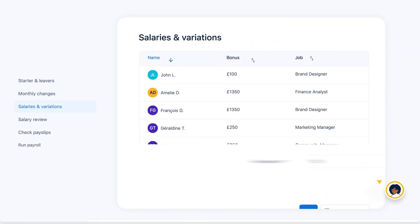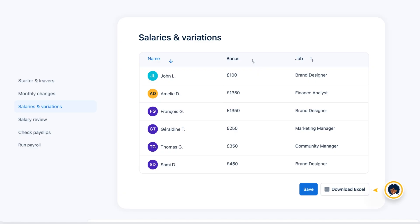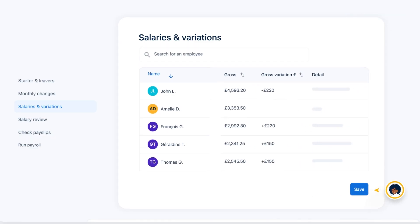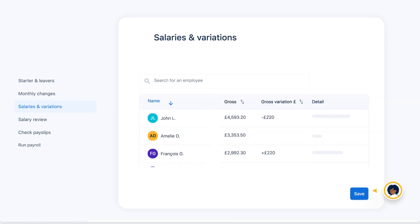A handy report shows you all of your employees' salaries for the upcoming payroll, together with any variations from the previous month, plus the reasons for these.